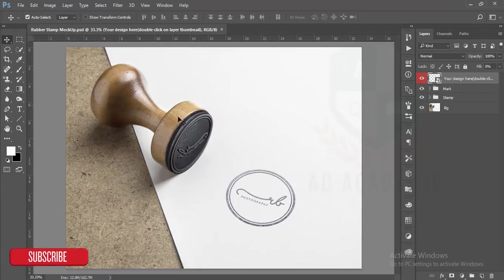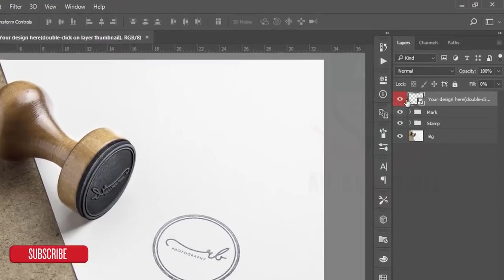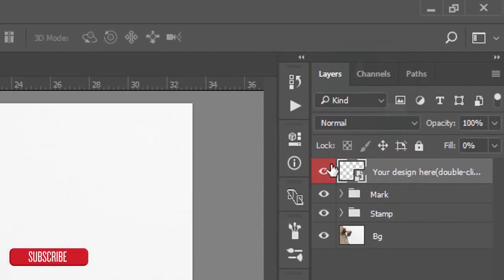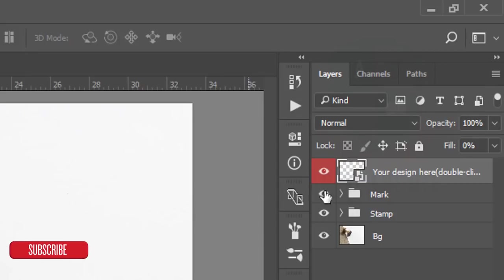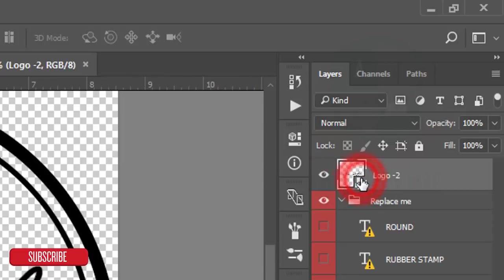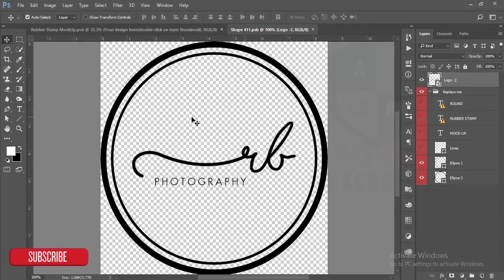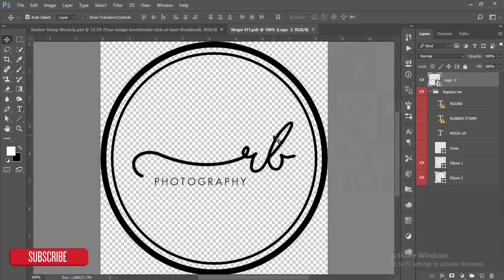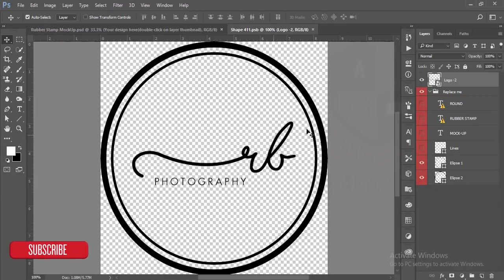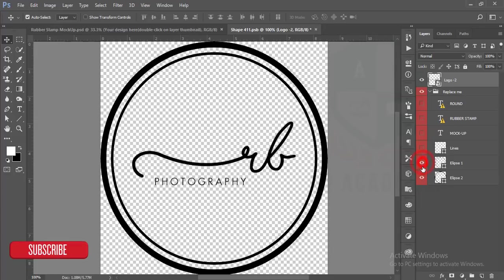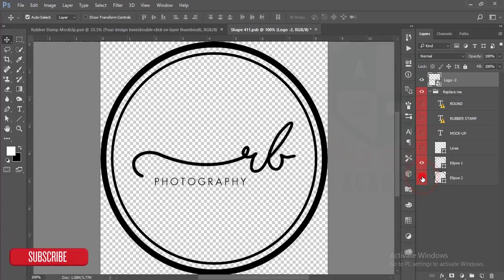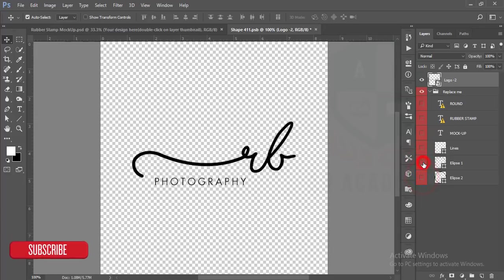This one is our rubber stamp mockup and this red layer is showing you to edit this one. Here is the smart object option. If you double press this one it will open in a new tab. Here is the round boundary.